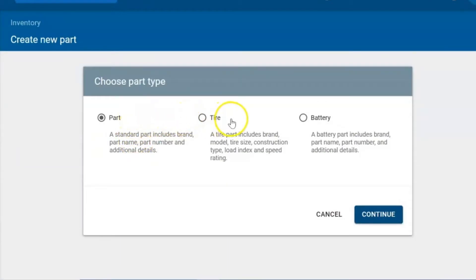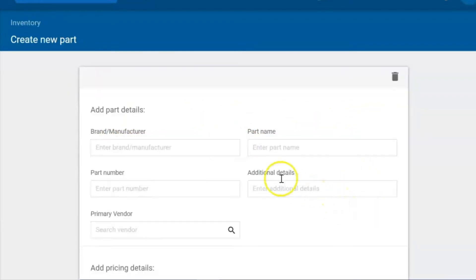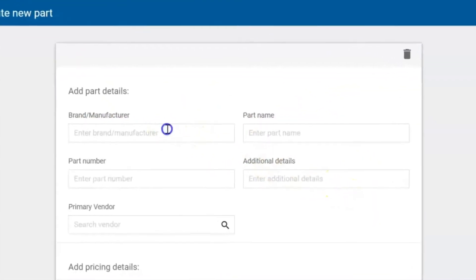Now here's where we can select a part, a tire, or a battery. We're going to select a part and hit continue.